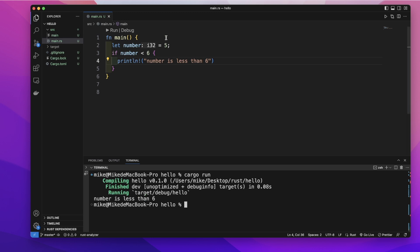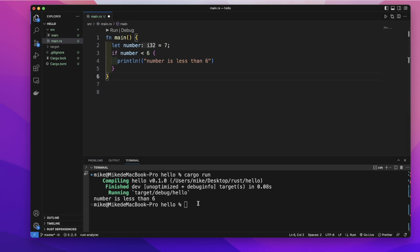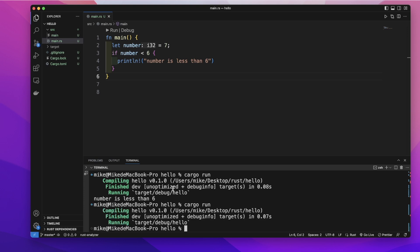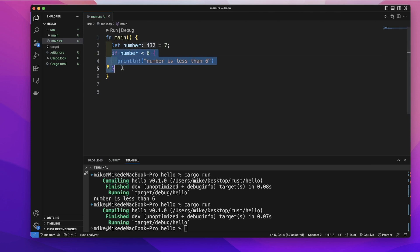In our terminal, let's run this code — it will print out 'number is less than 6' because this condition is true. If we change the number's value to 7 and run the code again, it will print out nothing because this condition is false.